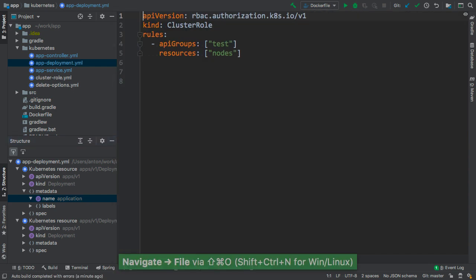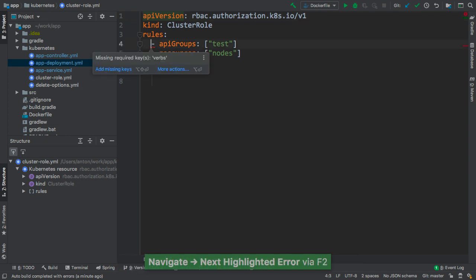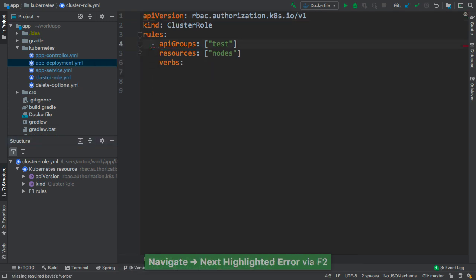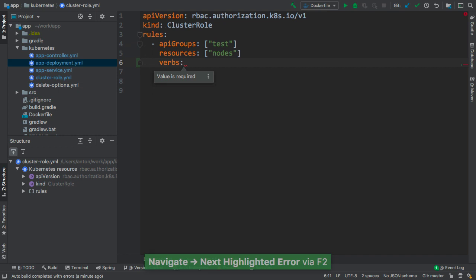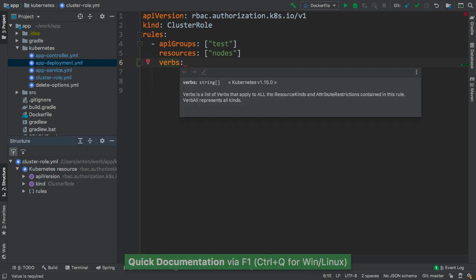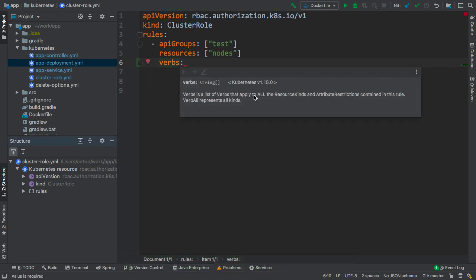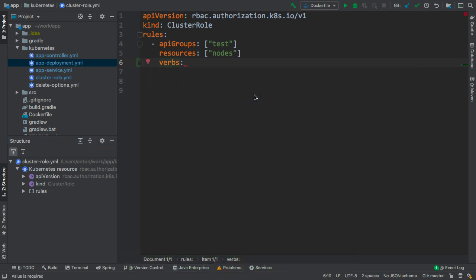The IDE can also detect a missing configuration parameter. In this example, the verbs parameter is missing. And we can quickly check the documentation for this parameter to find out what kind of value is expected.